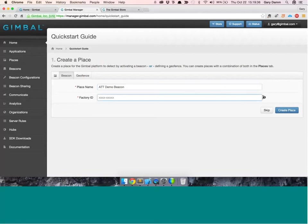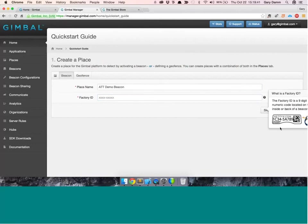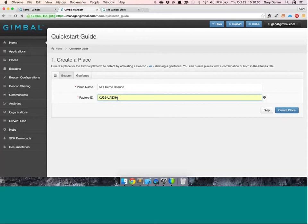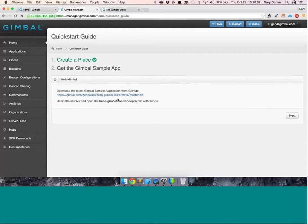Our beacons have, on the physical piece of hardware, what we call a factory ID. You can see a picture of that on the right-hand side — this is what the actual label looks like. In this example, 1C34-5A789 is the factory ID, which you would need to activate this beacon in the system. The actual beacon I have sitting in front of me — I'm going to activate it using its factory ID. I now have a place represented by that beacon in the system.